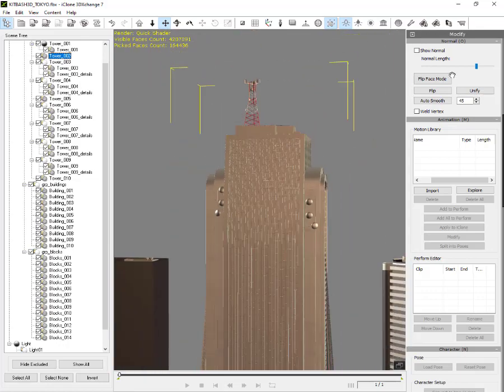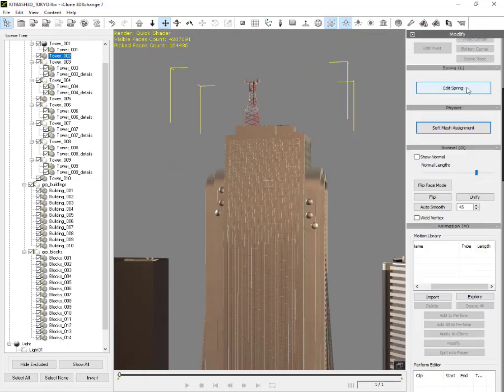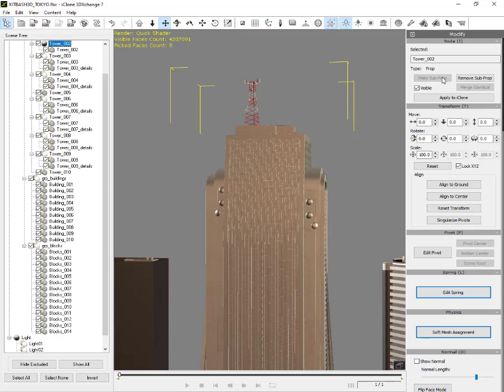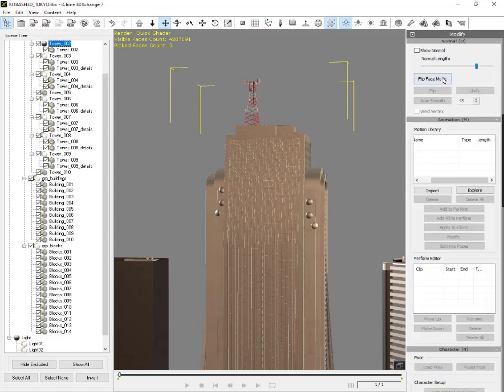Select them one by one and create sub-props using the modify panel on the right. Select all buildings alternately and create sub-props so that you can change the position of each building later in iClone.